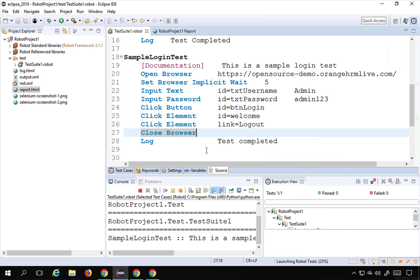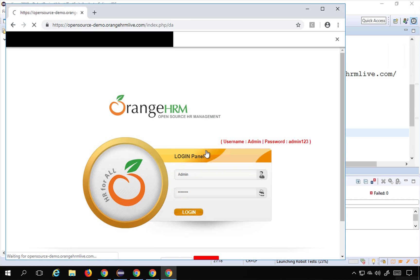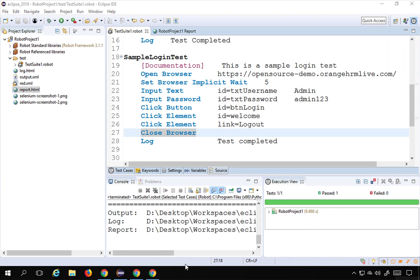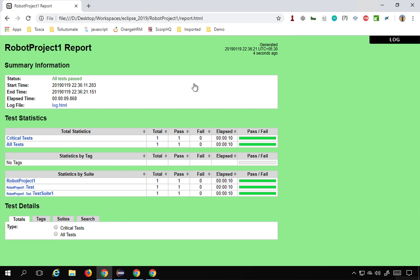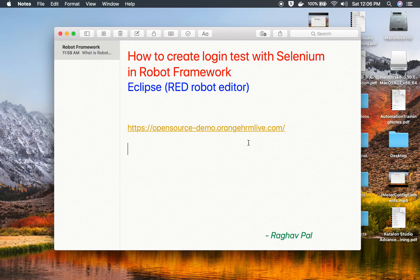The test is now running. It logs in, logs out, and closes the browser — everything is fine. Looking at the report after refreshing, everything is passed. This is how you can create a very simple login test in Selenium with Robot Framework. I hope the session was very useful for you. Thank you for watching.